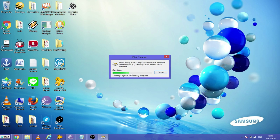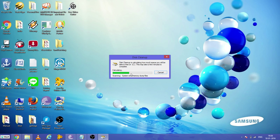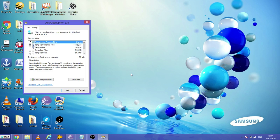You can see it's calculating and preparing the result. It will take a minute. Sometimes it takes time. Yeah, it's done.